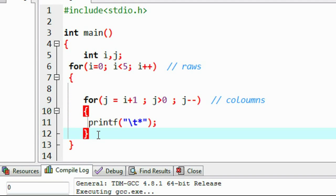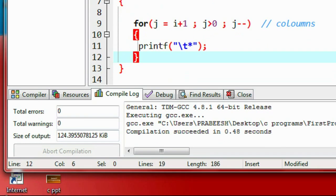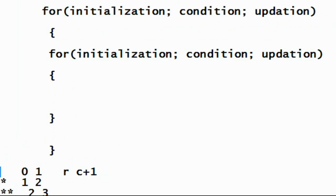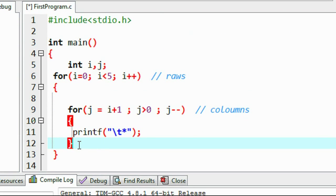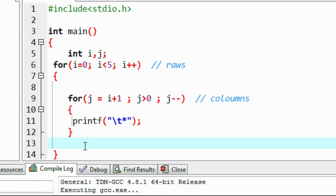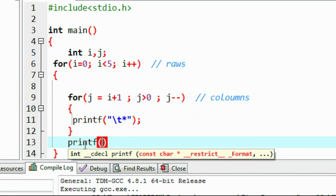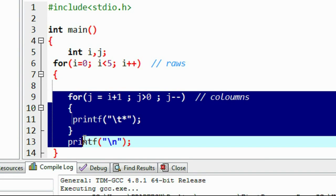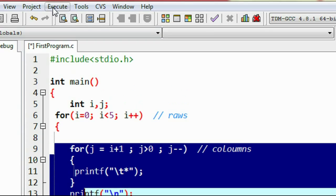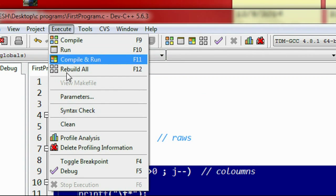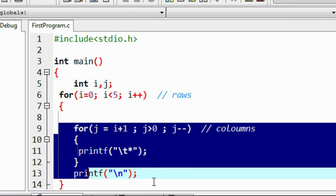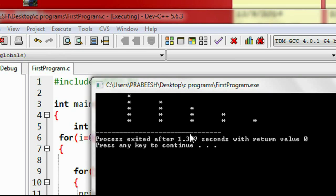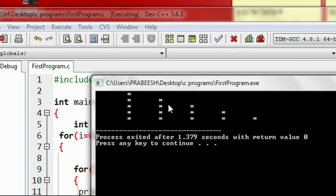After printing each row we need a new line, so we put a printf with \n after the inner loop. This will print a new line after each row. So we complete the program, save it, compile it — compilation success — and run it. We got the output: the star pattern is printed.